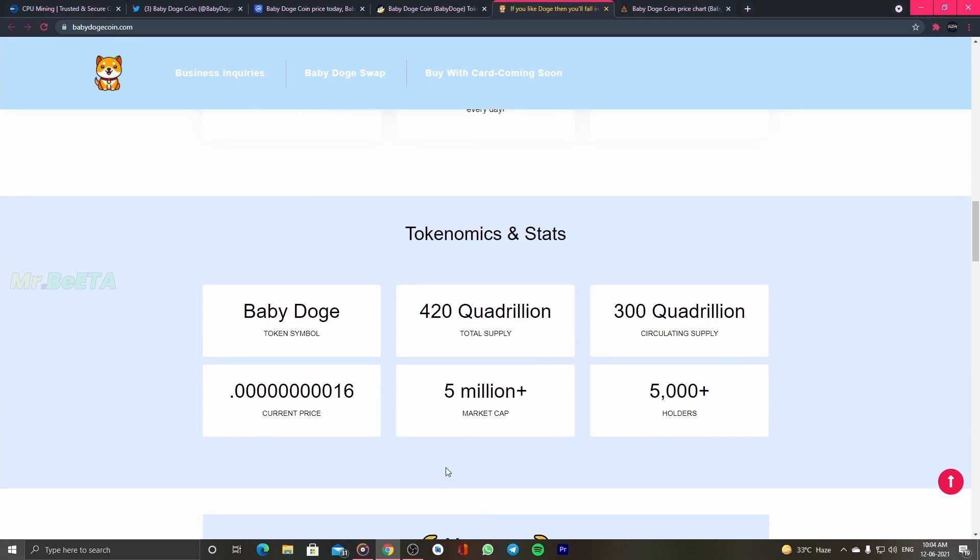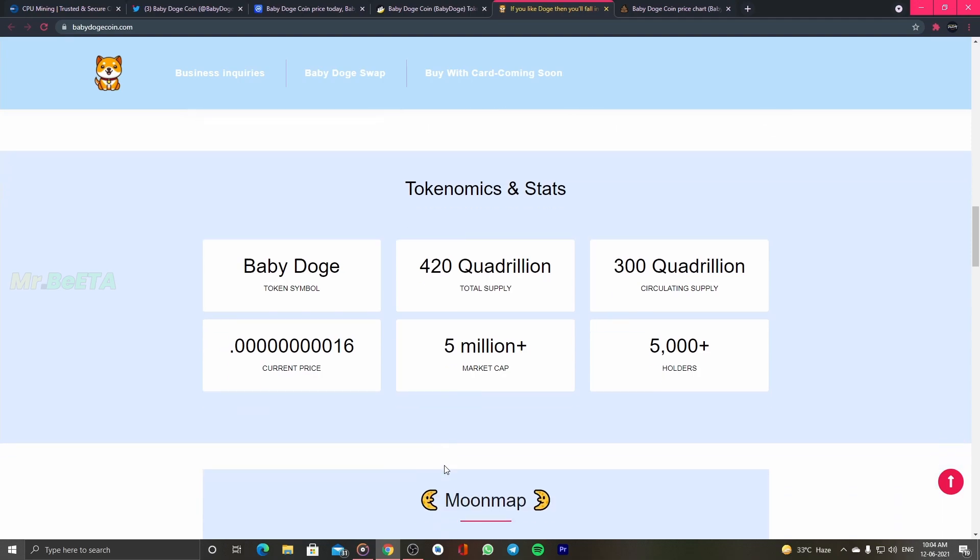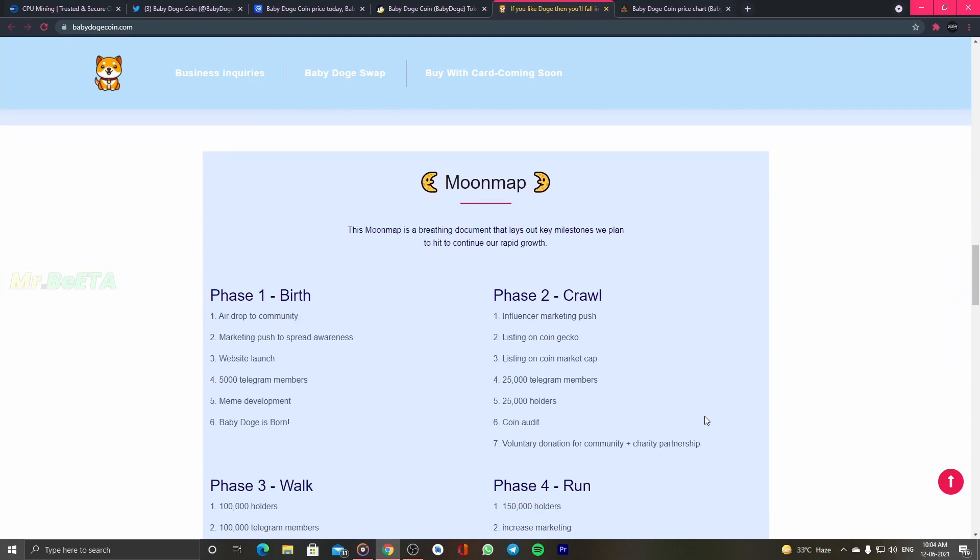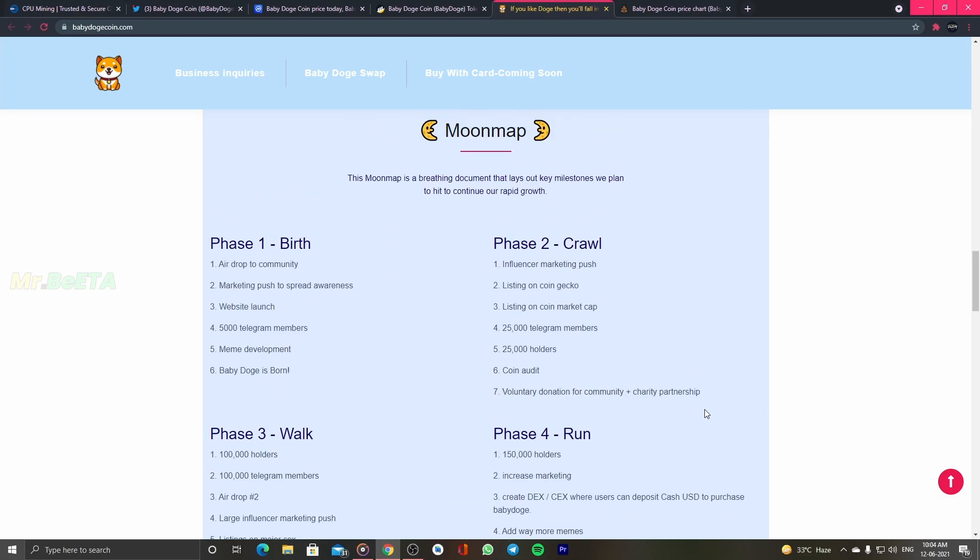If you buy 100 tokens, the total supply is 420 quattrillion and the available supply is 300 quattrillion. The total supply is almost 120 quattrillion. You can say that 20% of token is already burnt. This is the moon map. The road map is different, so you can go directly to the moon.